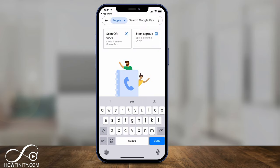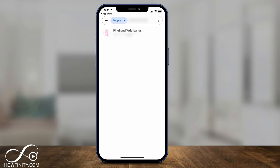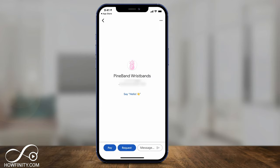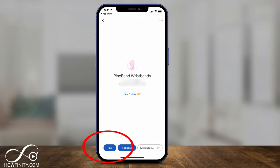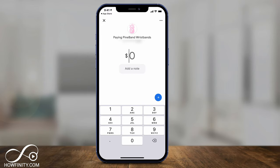I'll search for someone just to show you what comes up. Here I search for someone based on their phone number, select them, and just like that it brings me to their page. Now I can pay them any amount I choose, request money from them, or send them a message with that pay or request. I'll press pay and enter $10, then add a note.